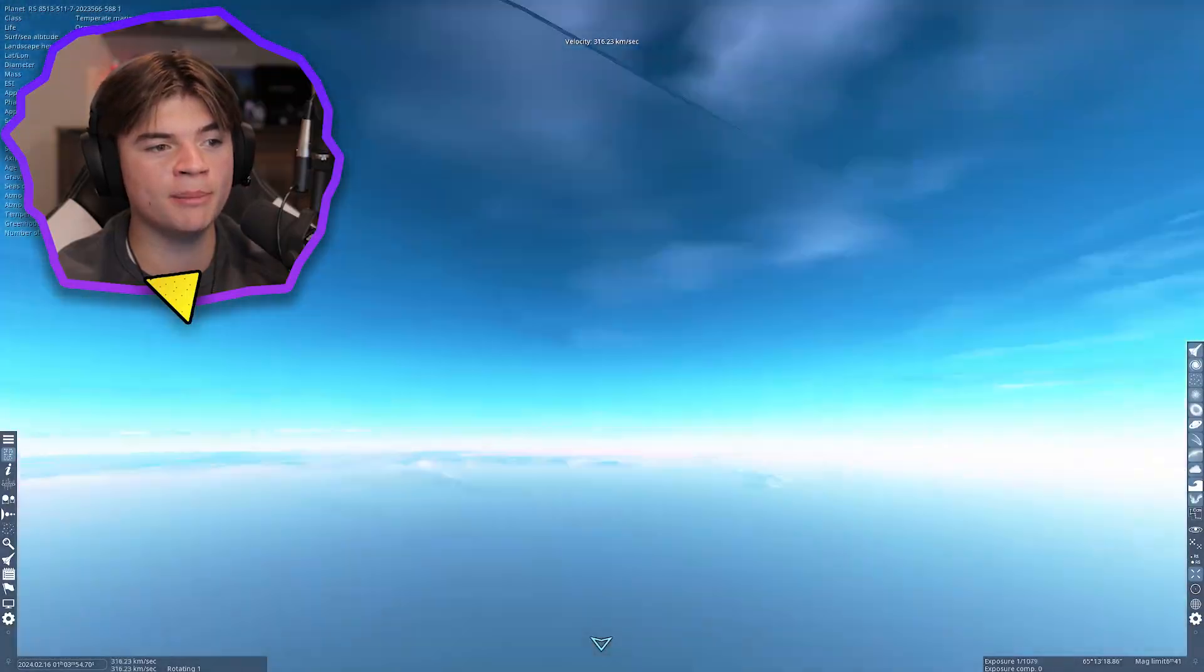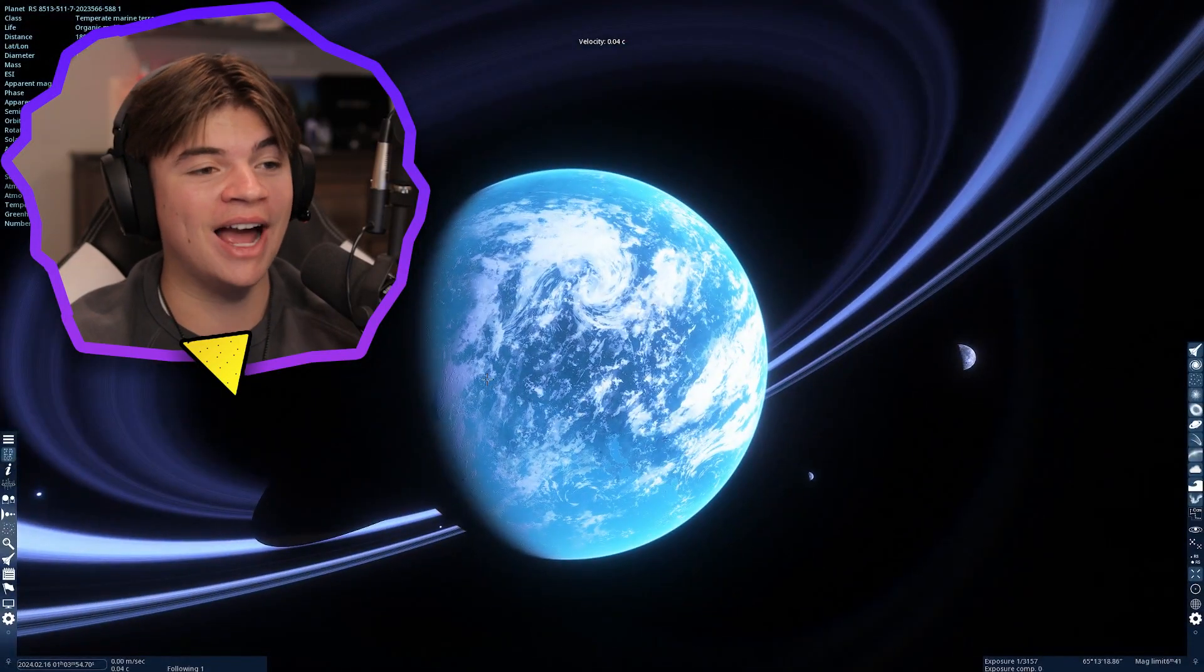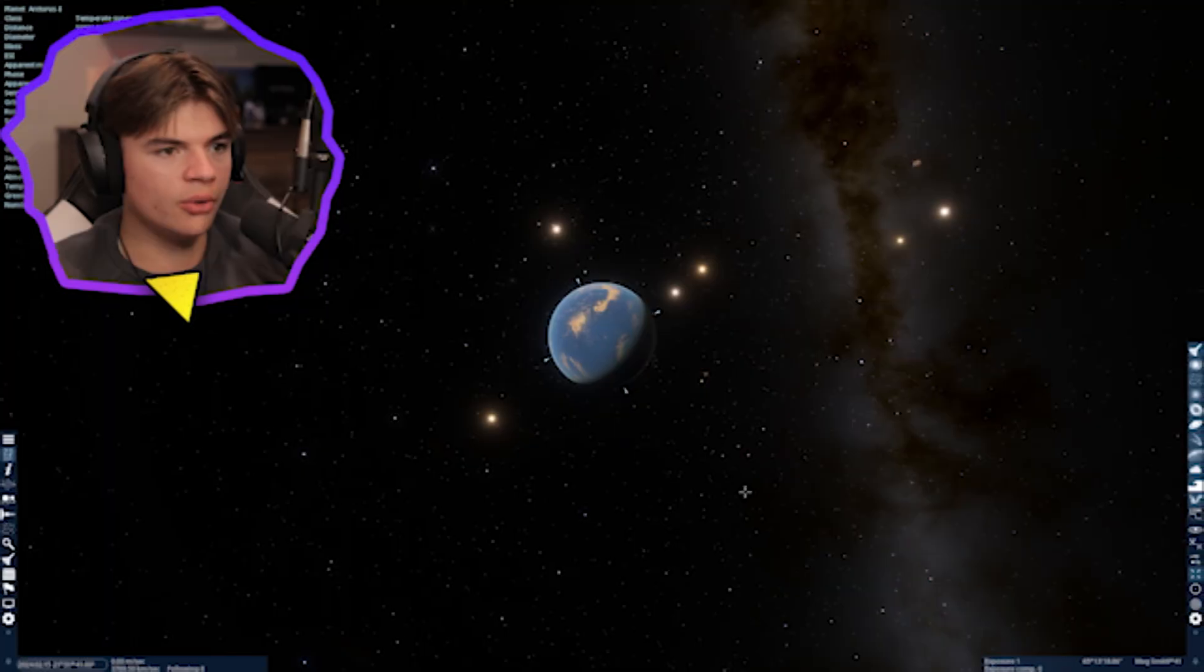Would I live here? Yes, I would live here. This planet's awesome.